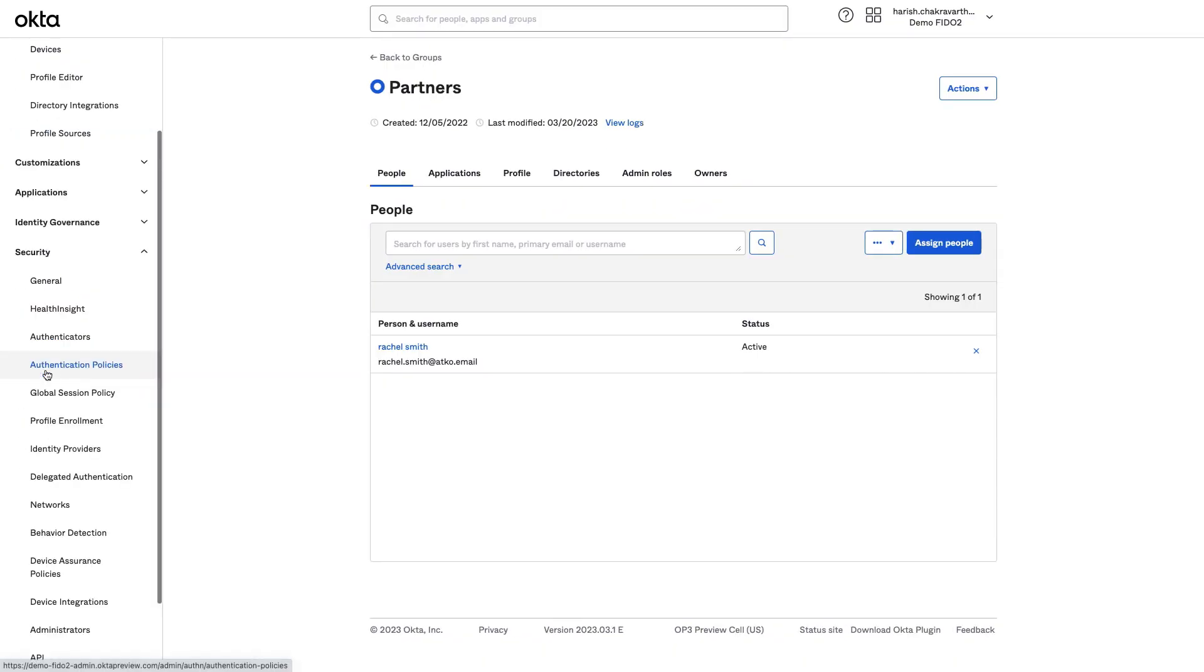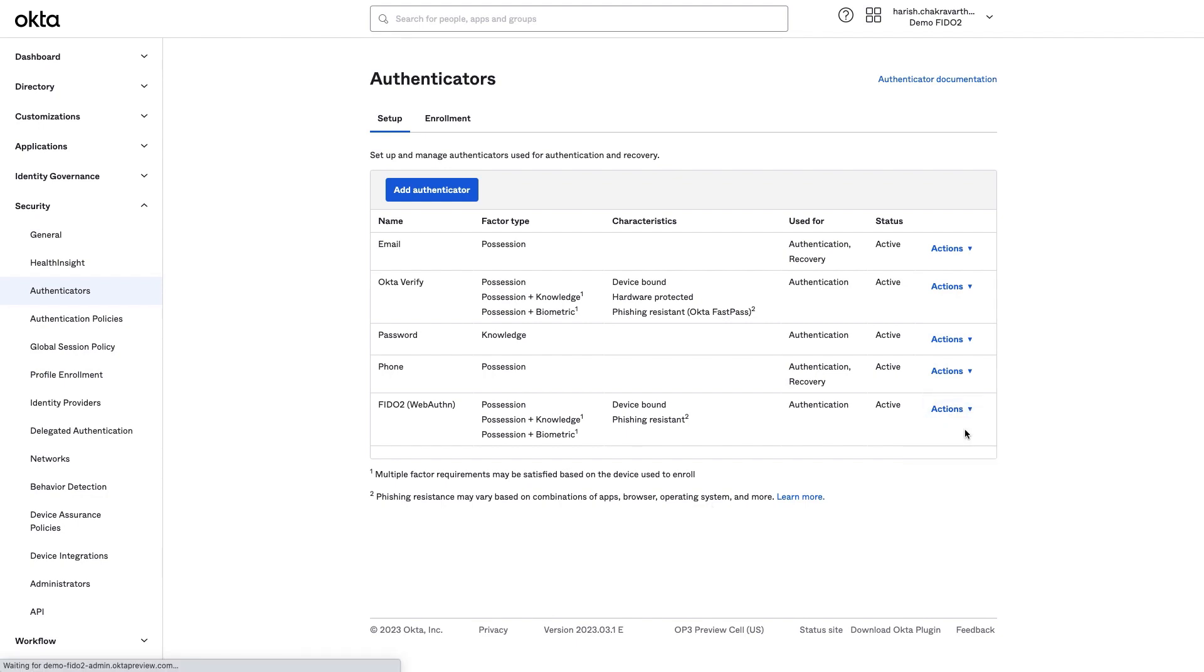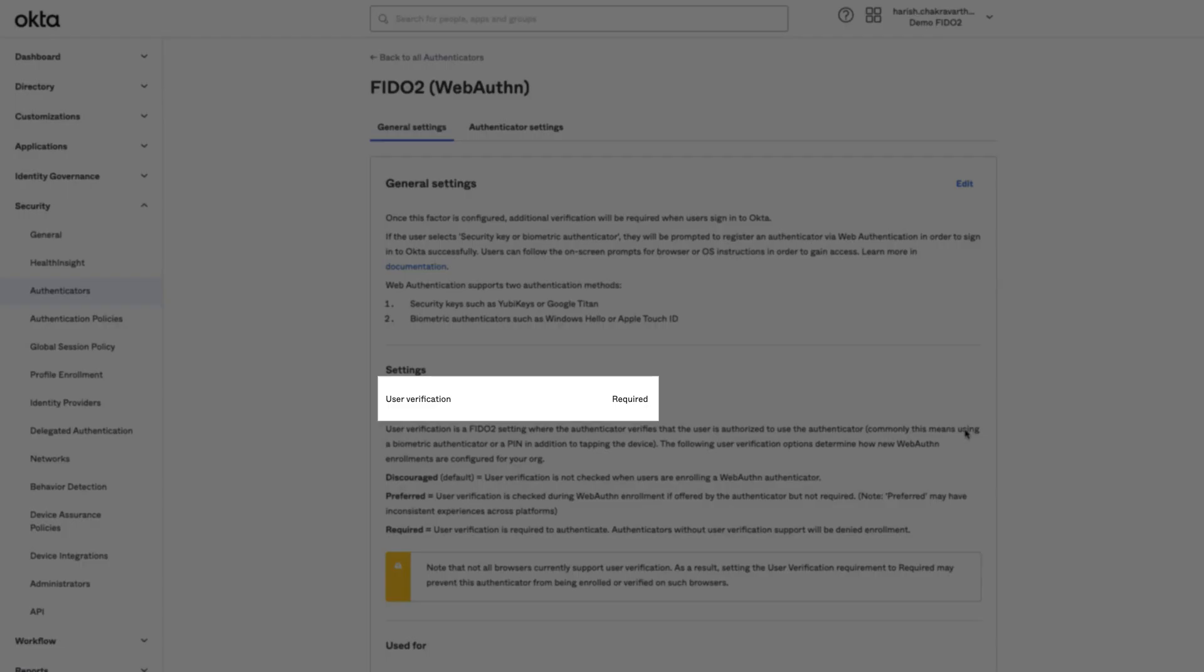I will navigate now to FIDO2 WebAuthn Authenticator to configure. Here, user verification is set as required. This setting requires users to provide a PIN after tapping the YubiKey.